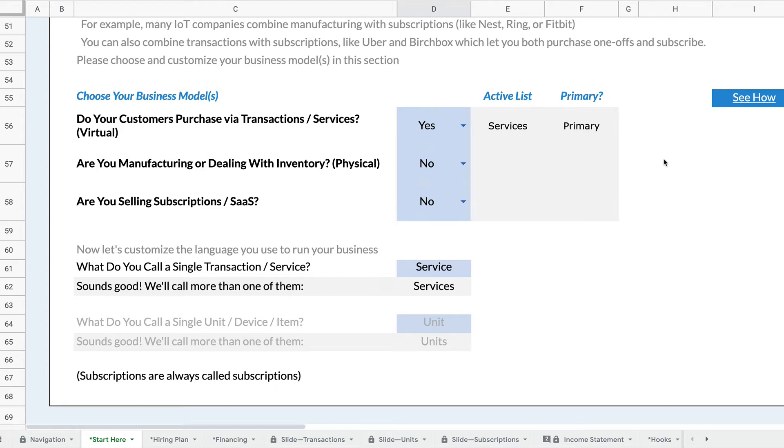This is Mike Lingle from Rocket Proforma, and today we're going to talk about how we customize the language inside the financial model.